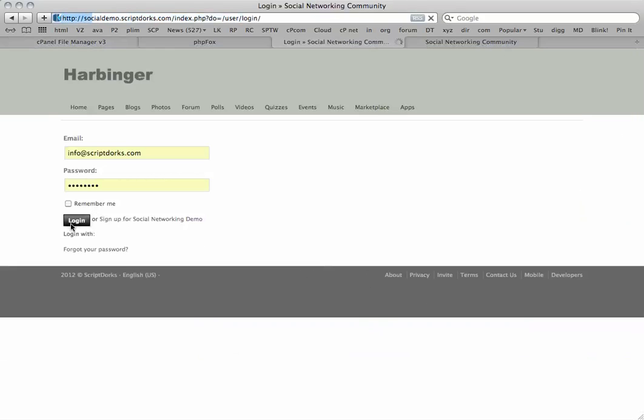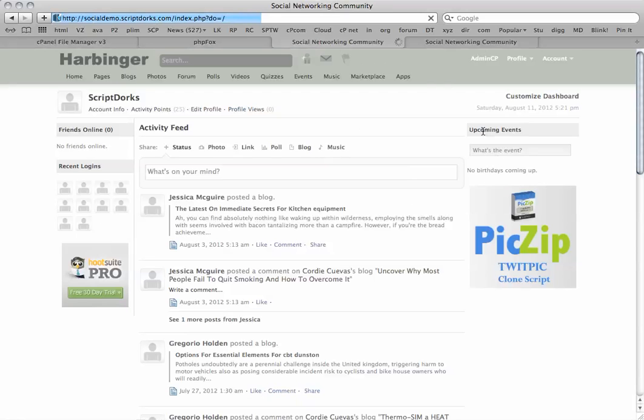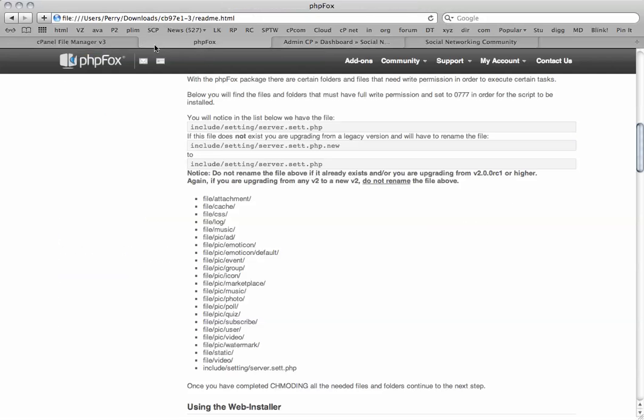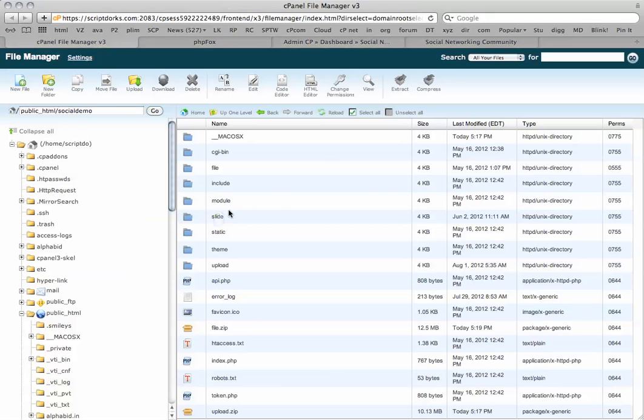Just by logging in and accessing the admin CP, you'll be able to see exactly how many guests. We've got 14 online right now, so it's not too bad. We can make our way with the install.